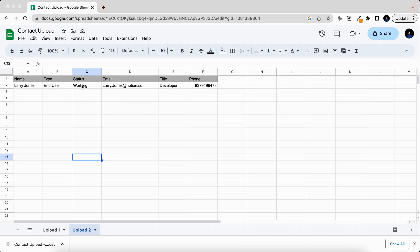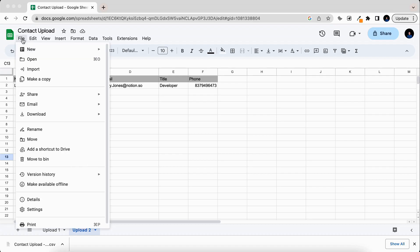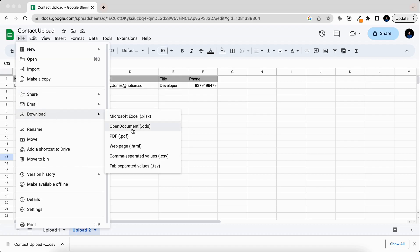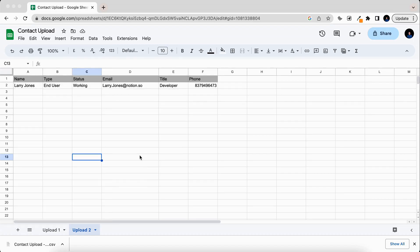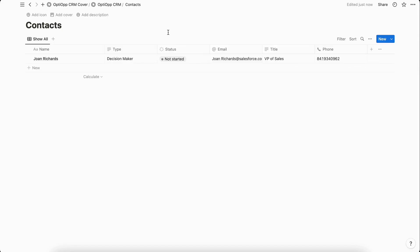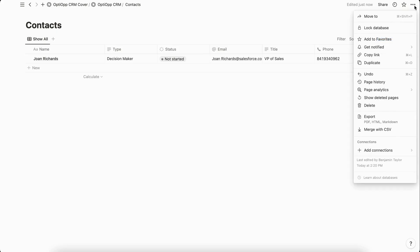So we're going to take a new contact here and then we're going to upload it into that database we created with that first upload. So I'm going to come here and we are going to download the CSV again. Now that we have downloaded that CSV we're going to come up here to the top right and then we're going to select merge with CSV.